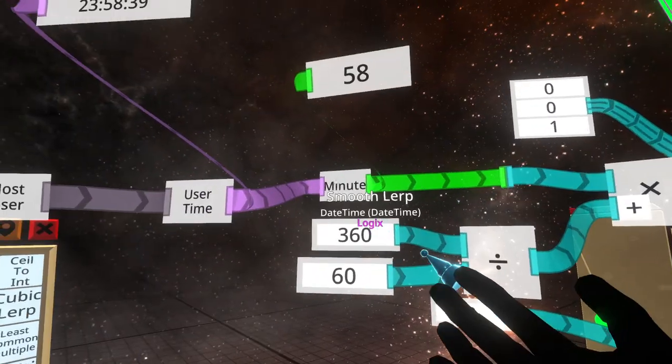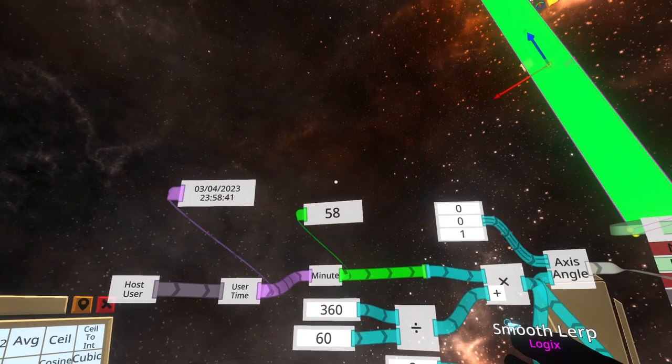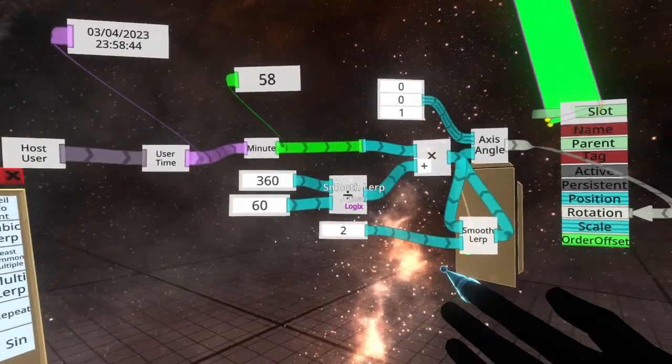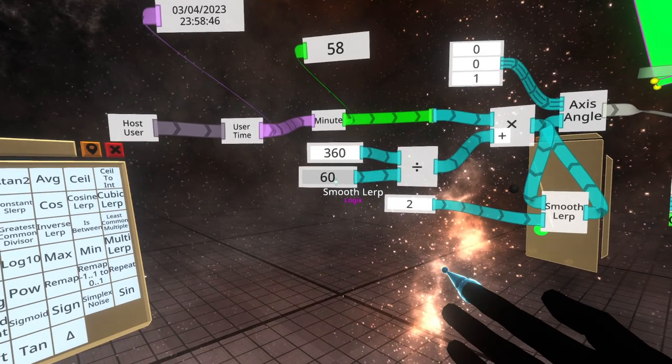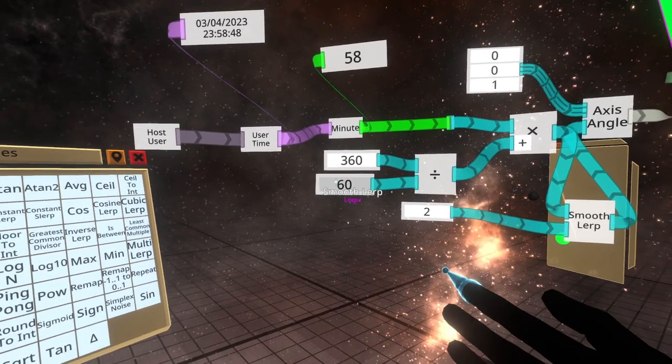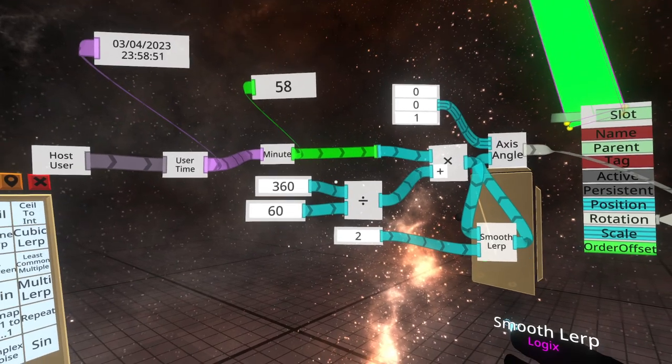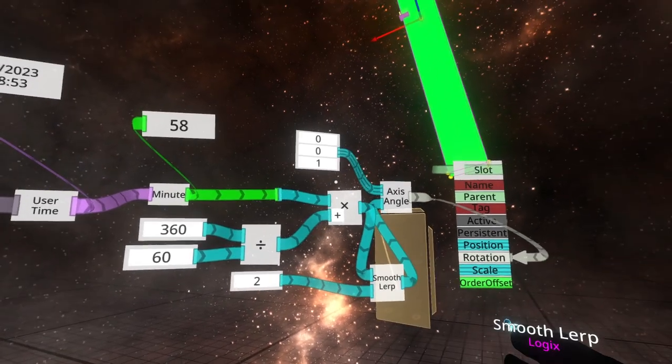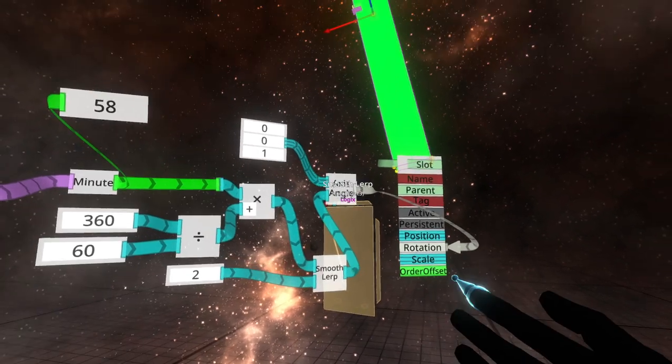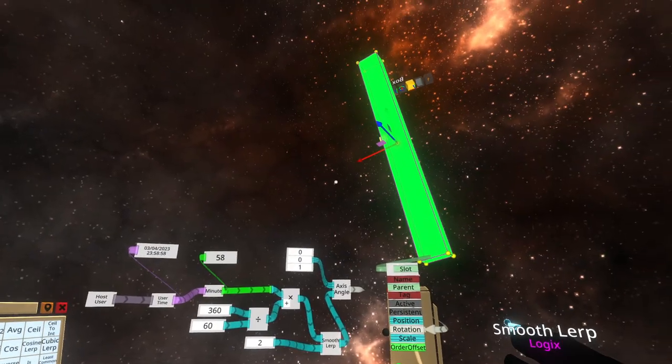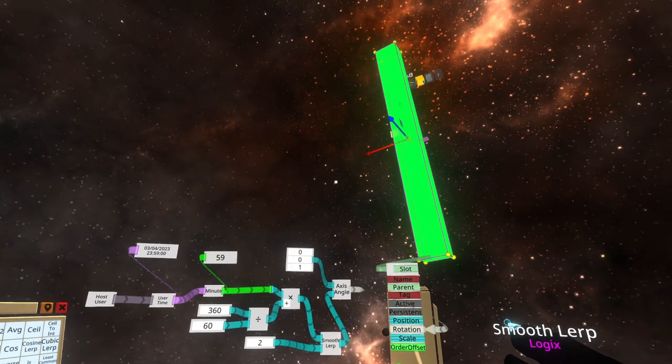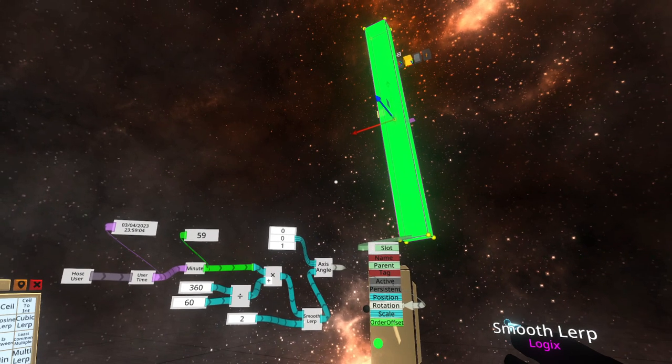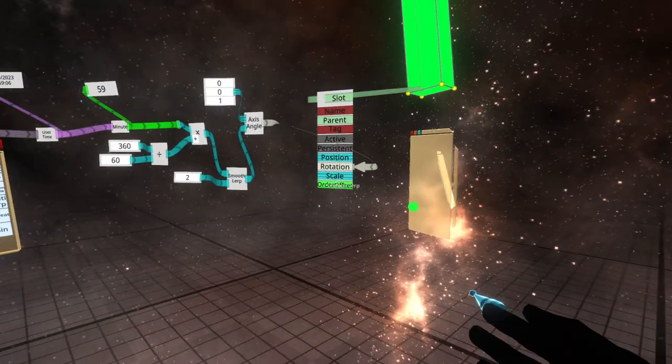So we take the minute, which is currently 58, and we multiply it by the ratio between the degrees and the amount of ticks that we need to put in between that 360 degrees. Times that together to get the angle that we're acquiring, and then we smooth lerp that, chuck into the axis angle, and we're done. See that? That moved perfectly on cue up to the appropriate time of day.